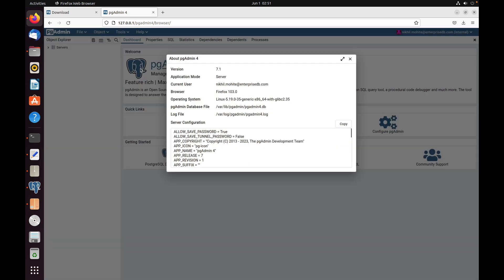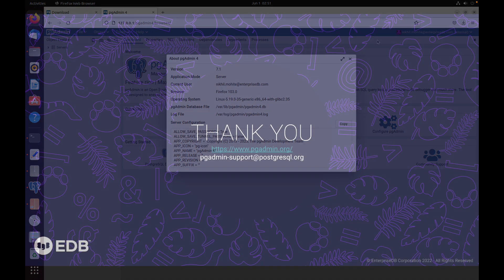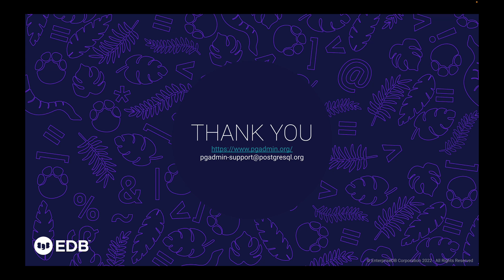Go to Help and About pgAdmin. Here also we can see it has been upgraded to 7.1 in server mode. Thanks for watching! I hope this was helpful for you. Thank you.